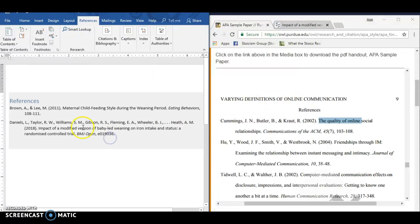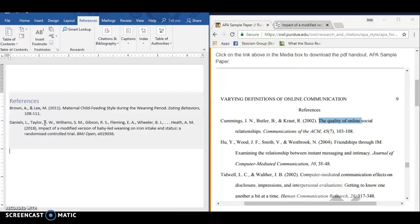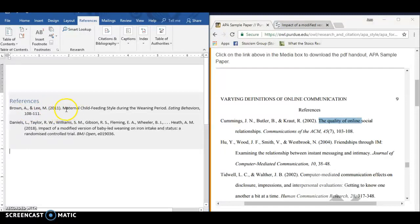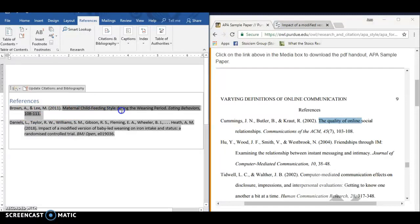Likewise, you've got the hanging indent for the sources and they're in alphabetical order. It's got most of the correct information, but a lot of small errors. Like, why is it not double-spaced? Why is it not in Times New Roman? Why is the capitalization of the title not correct?